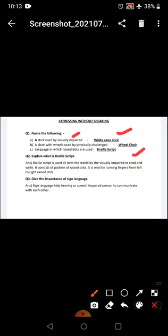It is used by the blind people for reading, it is called braille script.